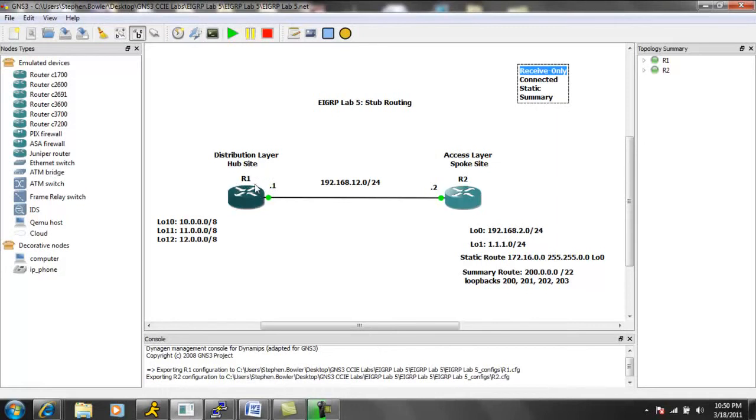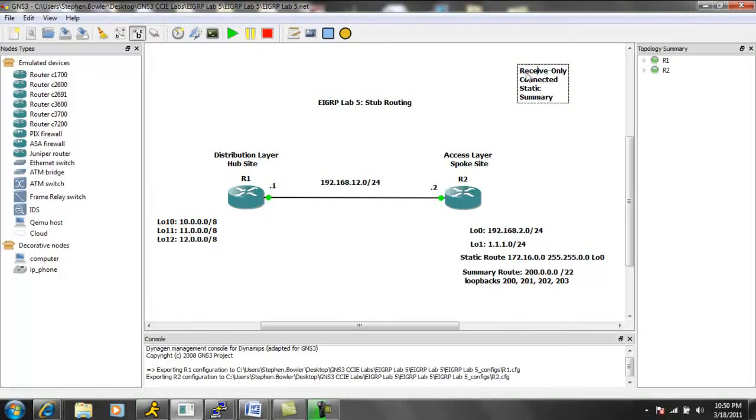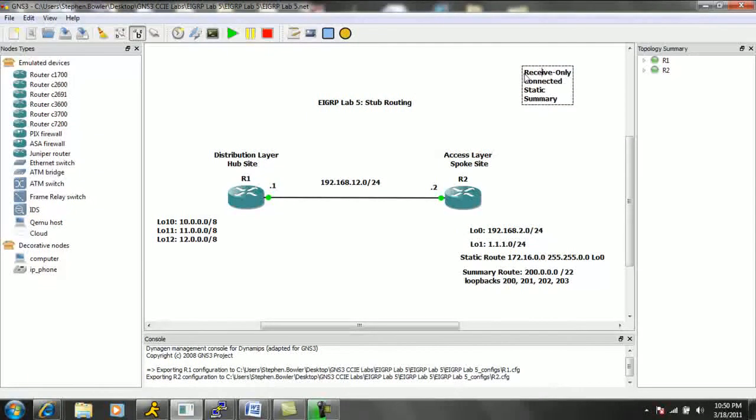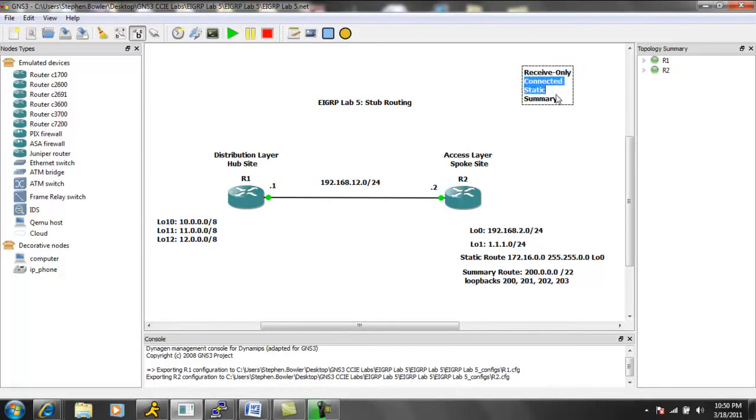So again, it's not going to send any routes out. So there's no way that this receive only command for our stub implementation, this receive only option, can be used in conjunction with any of the bottom three.